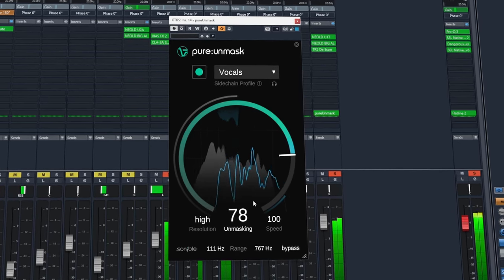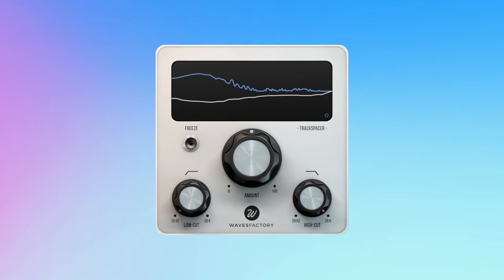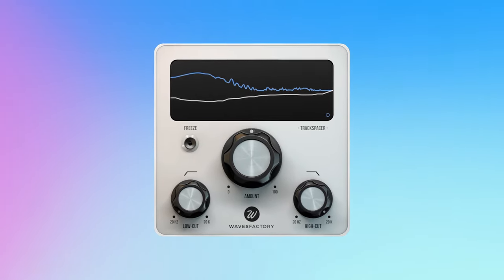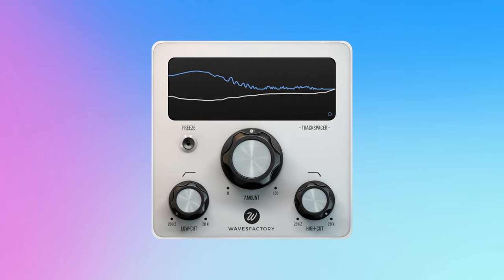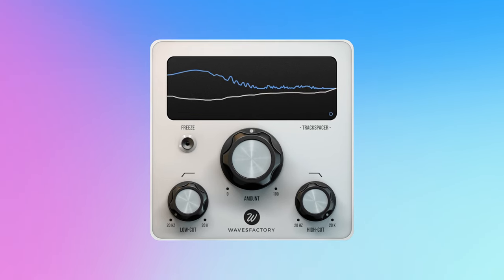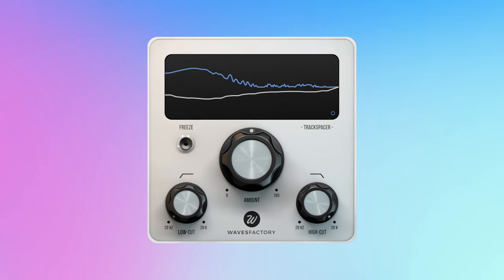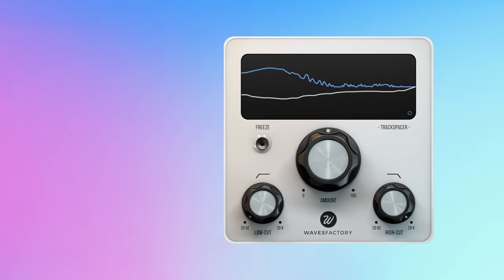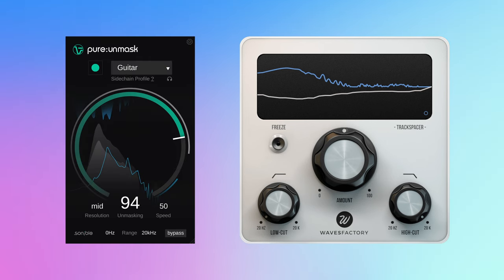If everything falls apart. Some of you watching this may already own a plugin called Track Spacer by Waves Factory. A similar product released long before the conception of Pure Unmask. However, unlike Track Spacer, Pure Unmask seems to come up a little bit short by comparison.